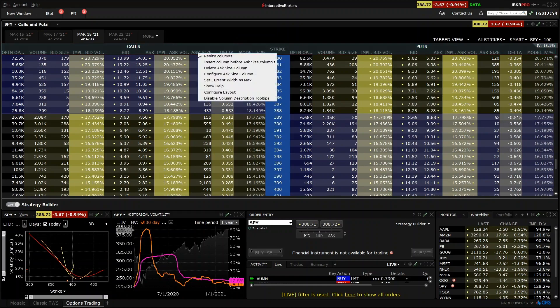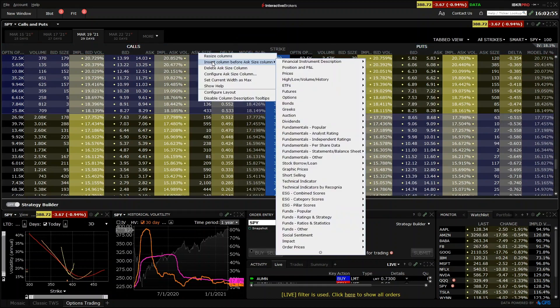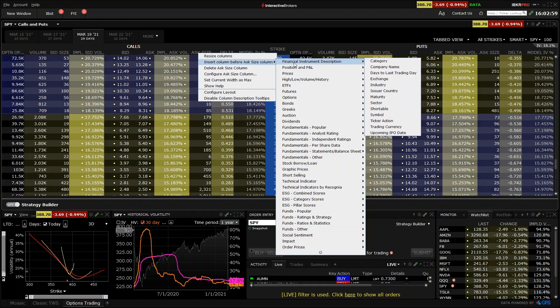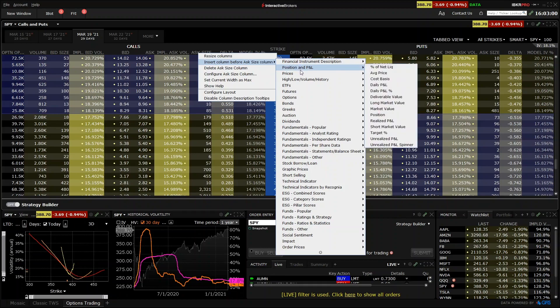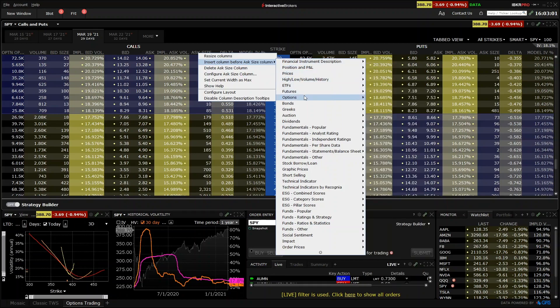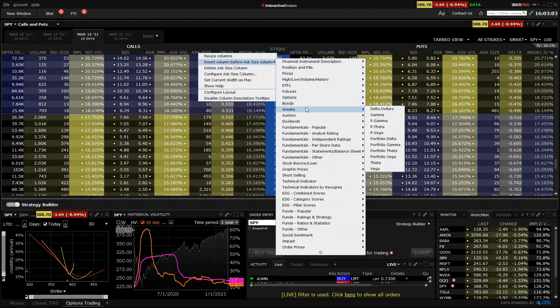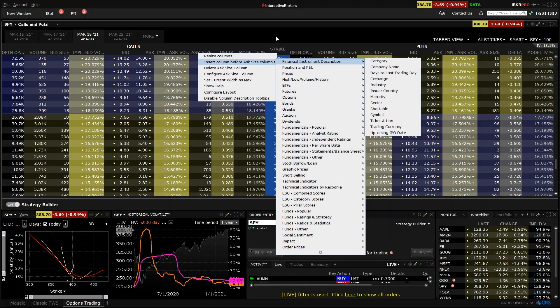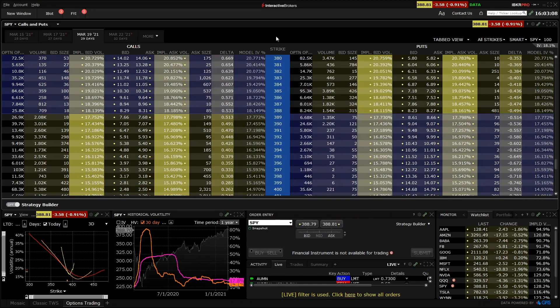If I just right-click one of the column headings here and go to insert column, you can see just how many statistics can be shown. For now, there is no need to know any of these, just be sure you're comfortable with finding the strike price and the bid and ask columns.